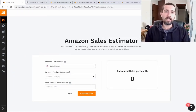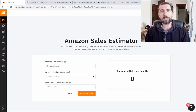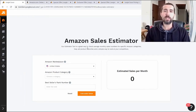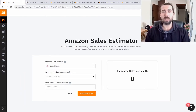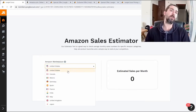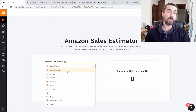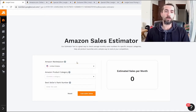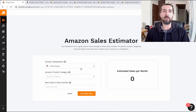Let's start with the toolbox. The first is the Sales Estimator. This tool allows you to find out how many sales a product makes per month on Amazon. You can choose a marketplace — Jungle Scout supports America, Canada, Mexico, Germany, Spain, France, India, Italy, Great Britain and Japan. You can see any product and how many sales it makes a month in any category on Amazon in these markets.